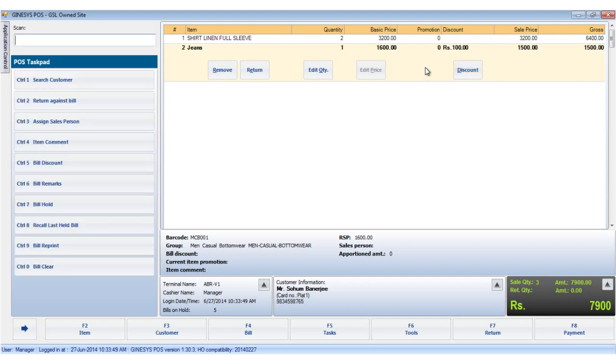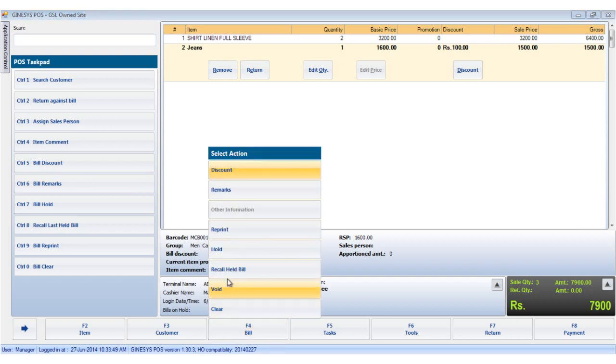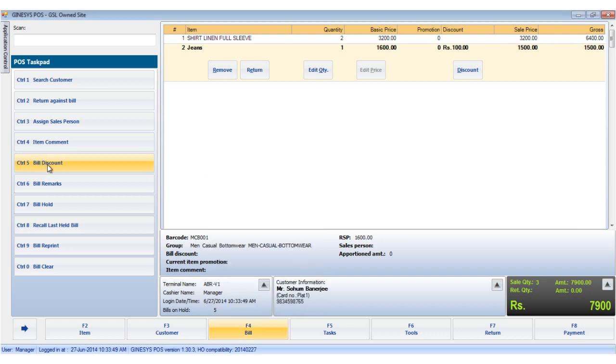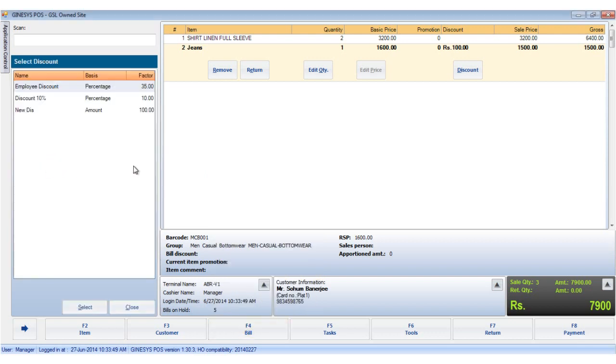Now we will apply the memo level or bill level discounts. To do so, either click on the bill discount button on the POS task pack, or choose the discount option in the bill button, or you can use the keyboard shortcut Control plus five. This opens the select discount window. Choose the appropriate discount and click select.